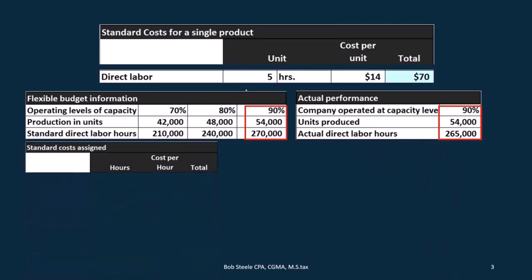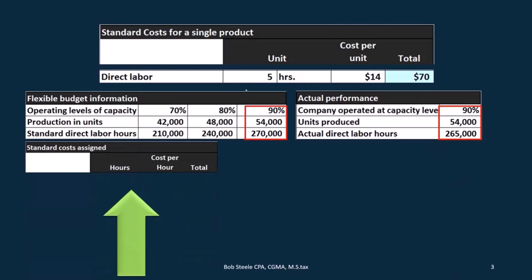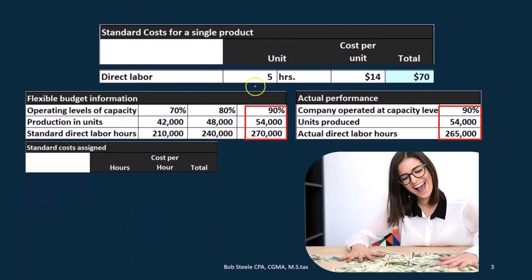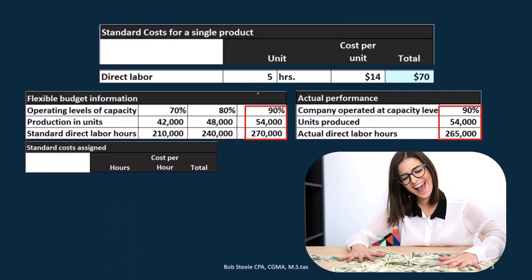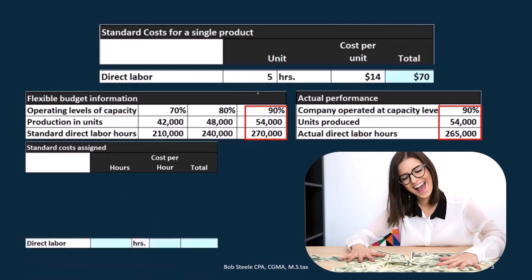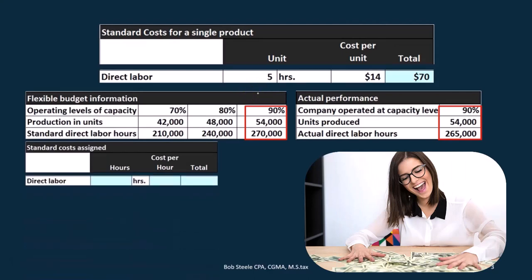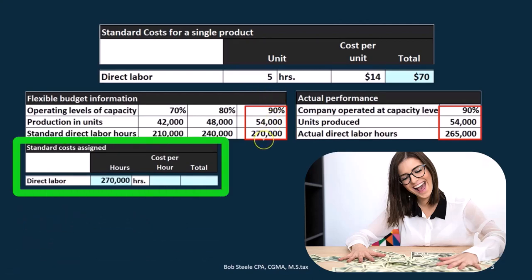If we look at the standard costs — the flexible budgeted cost at our capacity level matching the actual — for direct labor we're going to have 270,000 hours, and the cost per hour is $14. That gives us a total of $270,000 times 14, which is $3,780,000.